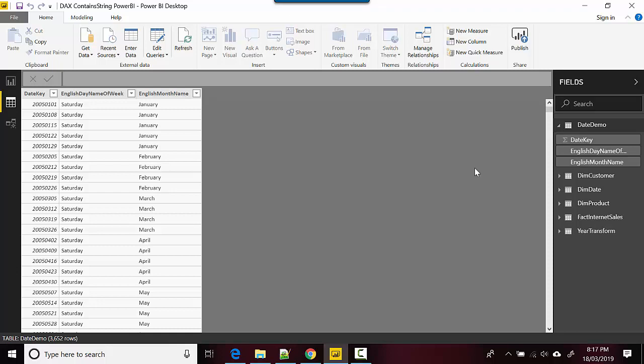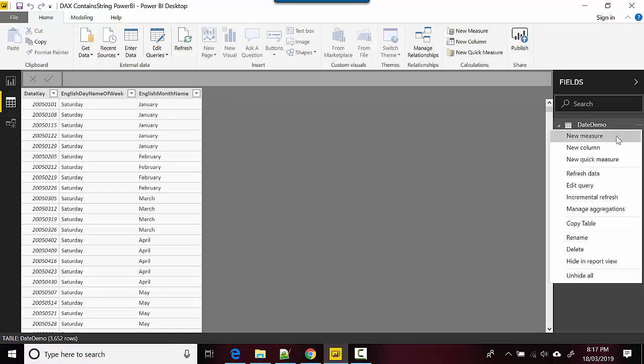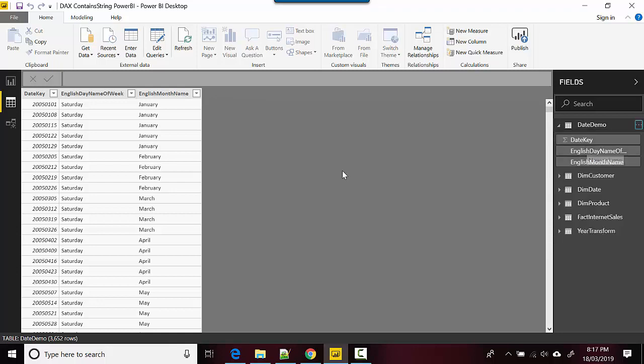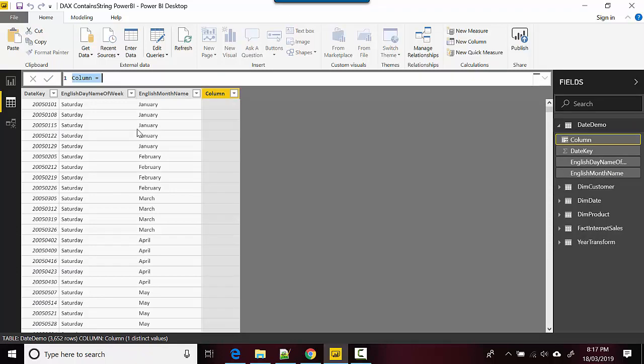For example, I want to have a flag which tells me it's January or not, and then I want to do something. So what you do is you just go on here and you say new column and you just say Jan indicator is equal to...